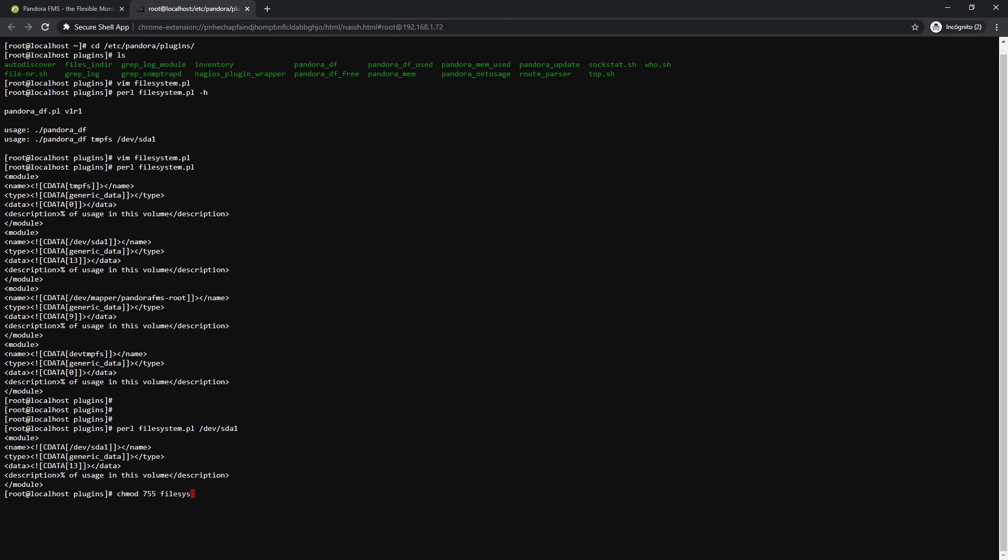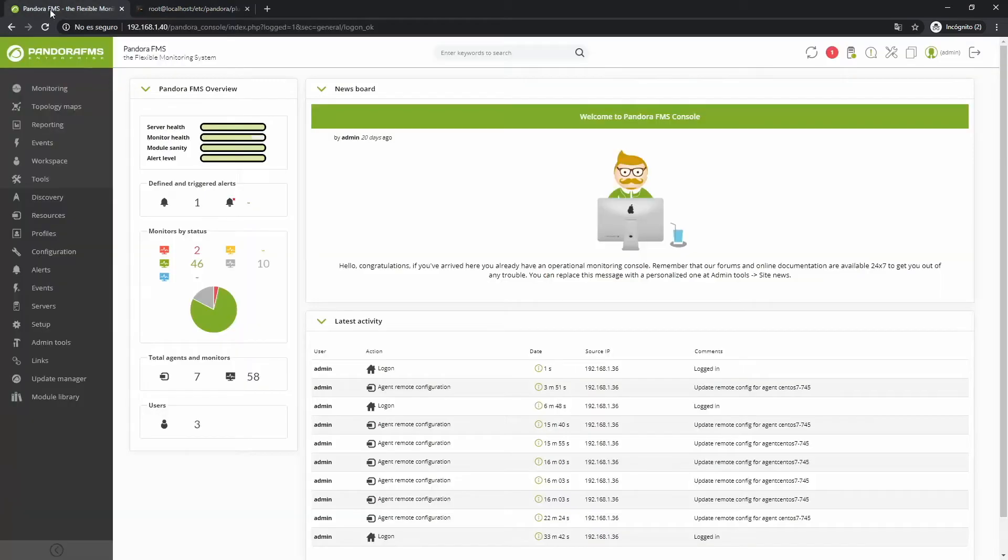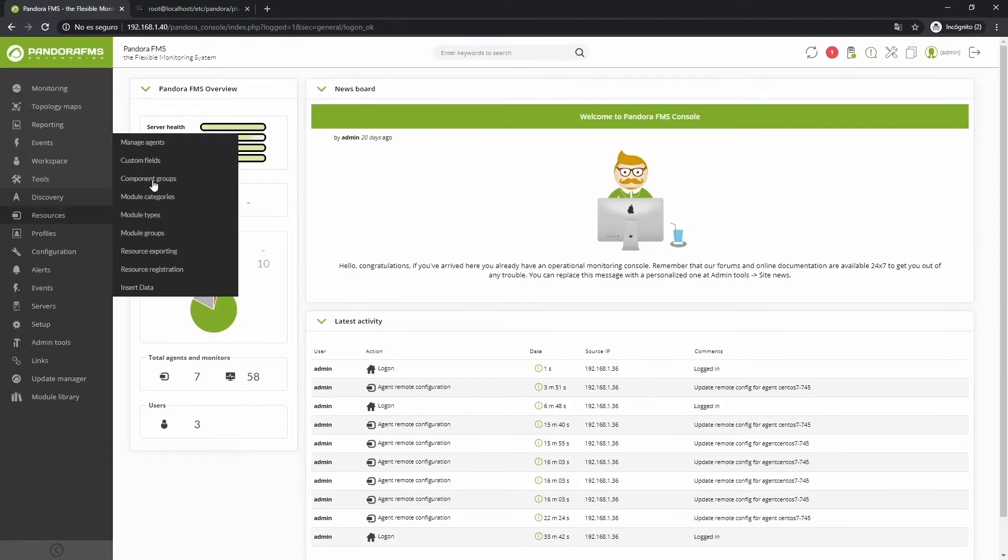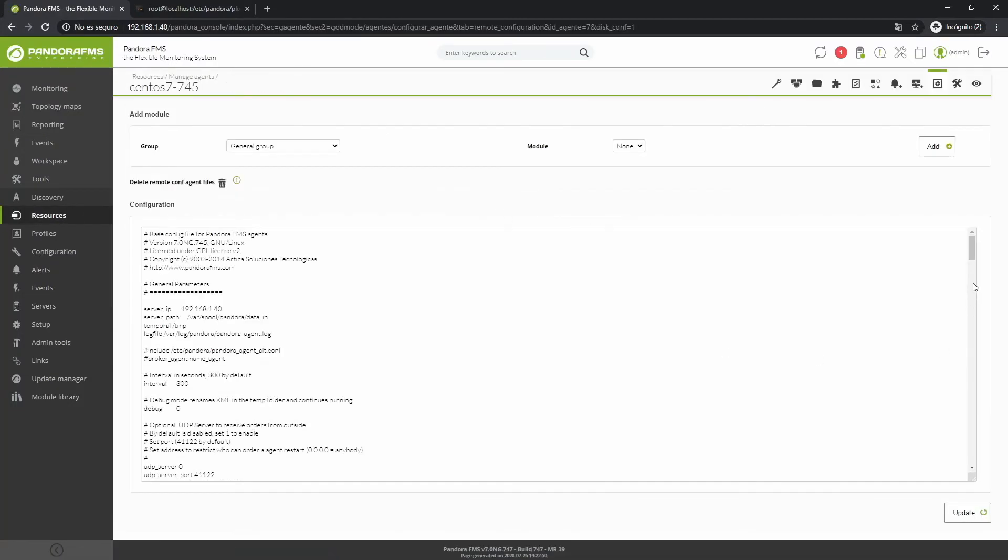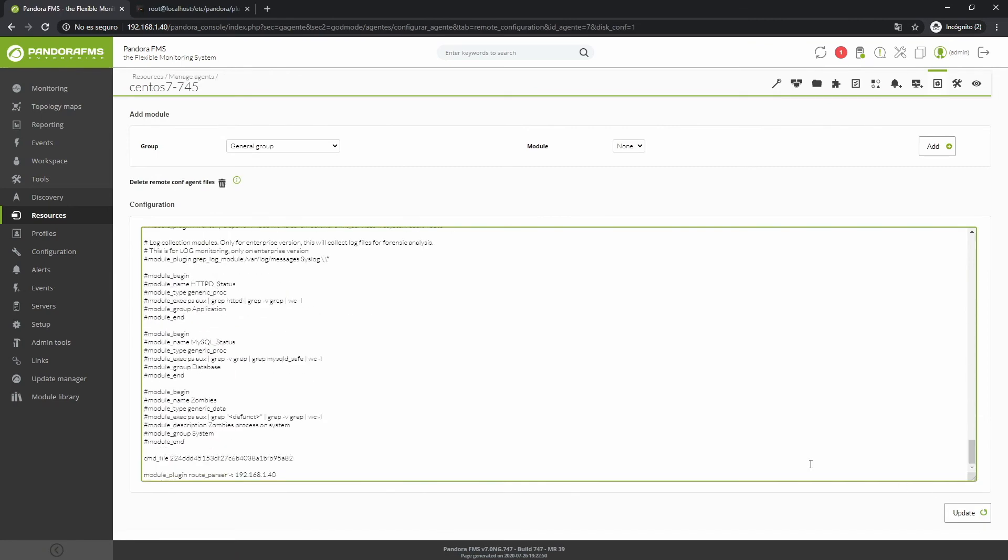This can get done simply and quickly. If you have remote configuration enabled in the software agent, you can go to its configuration file and scroll to the end.